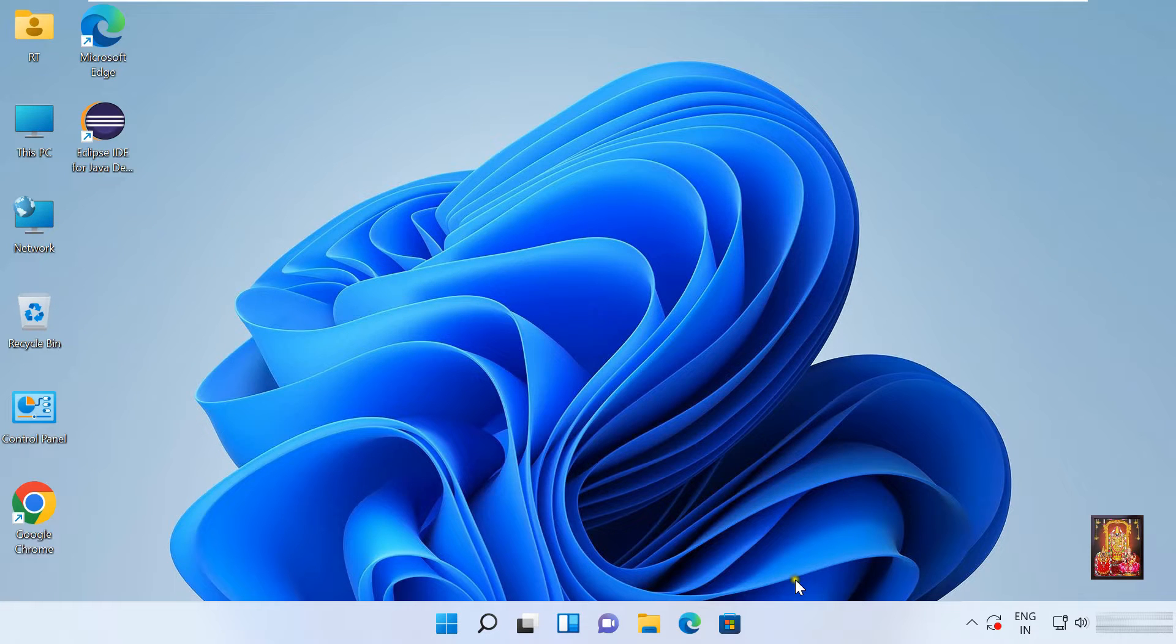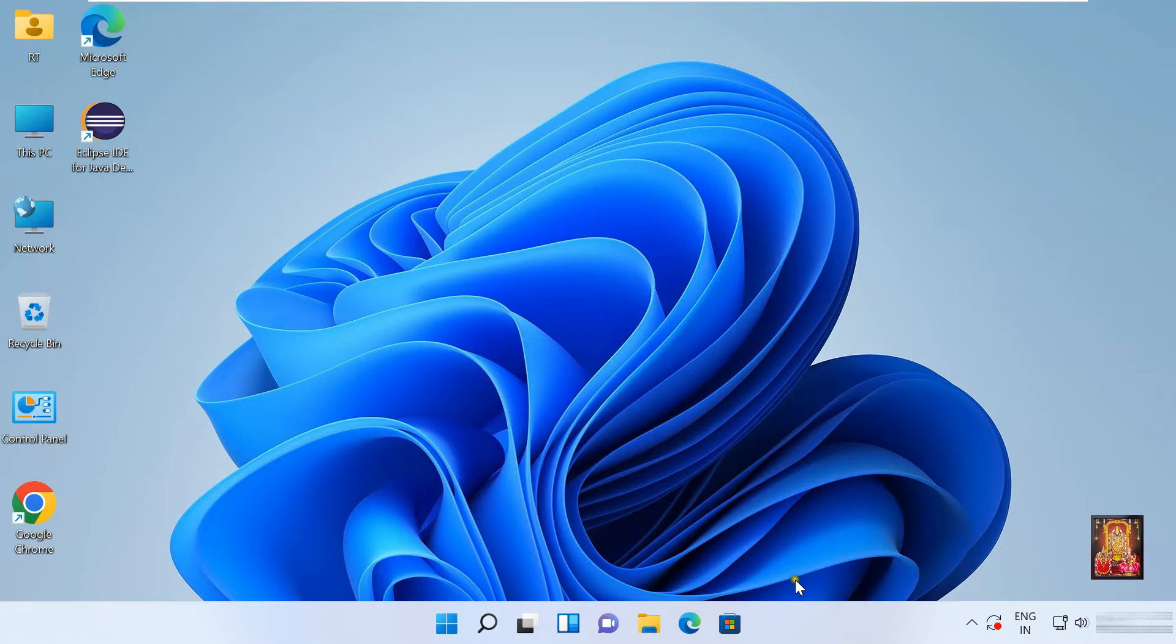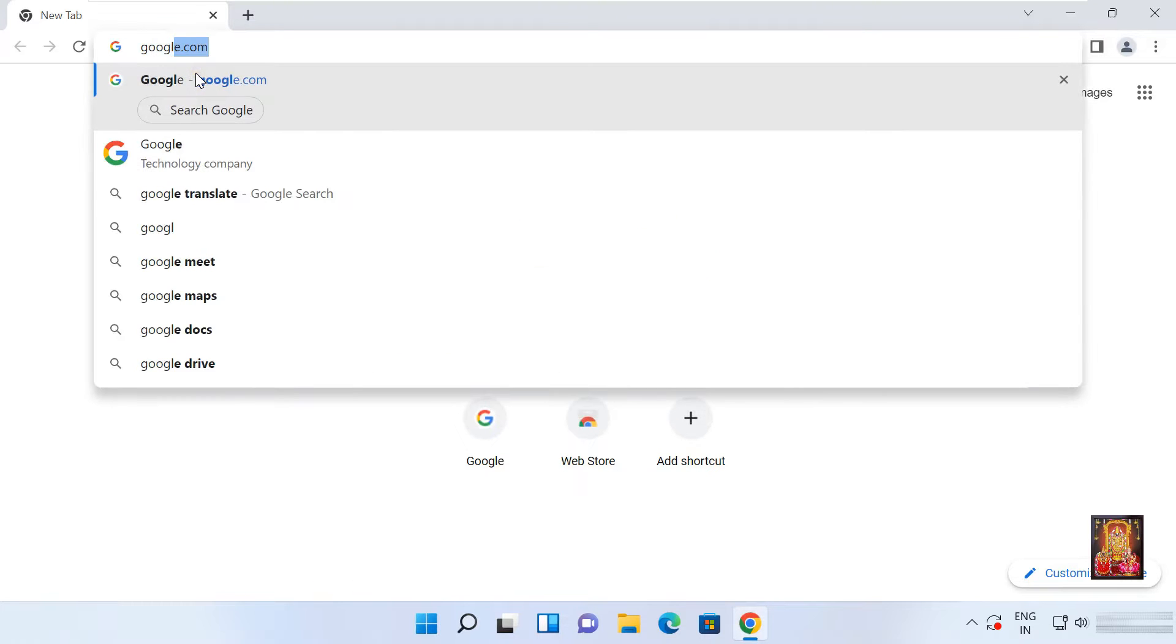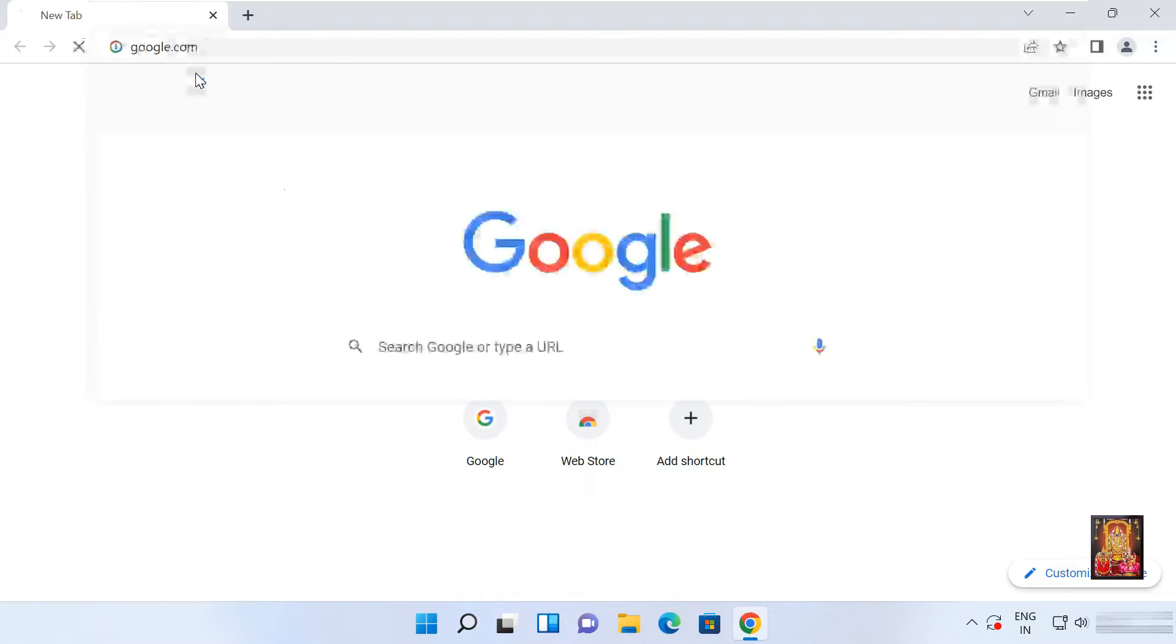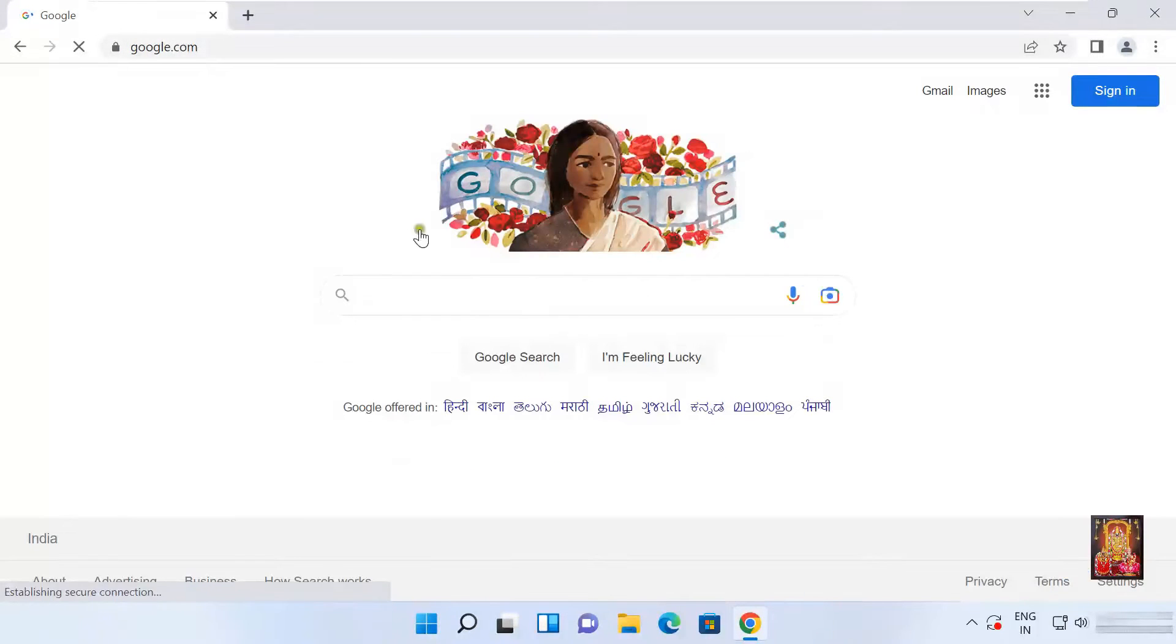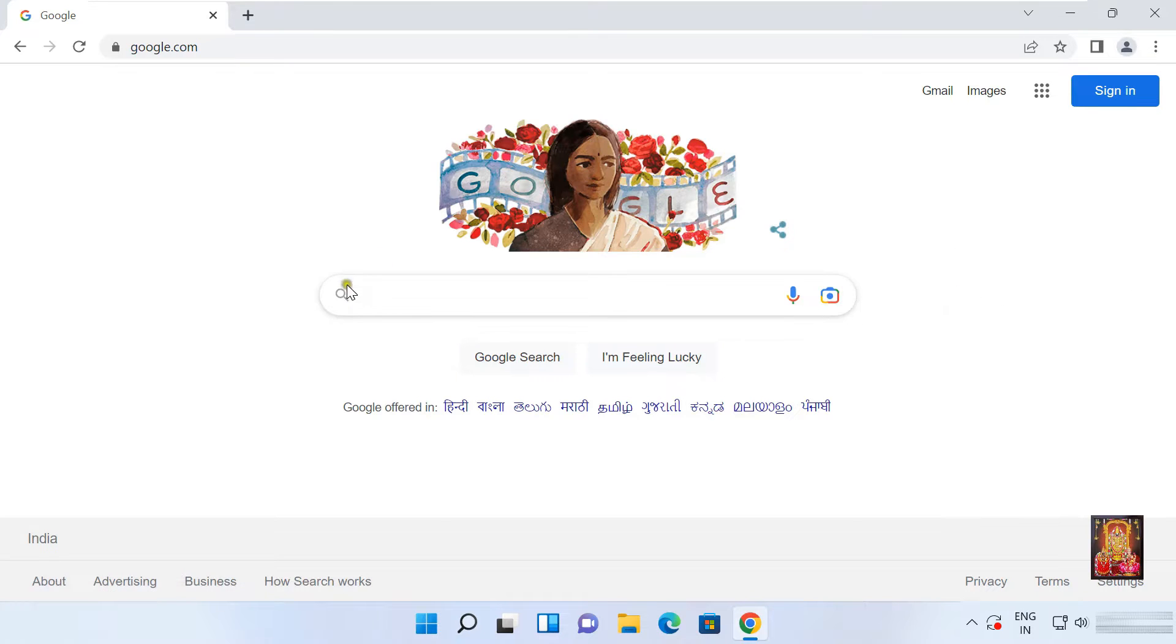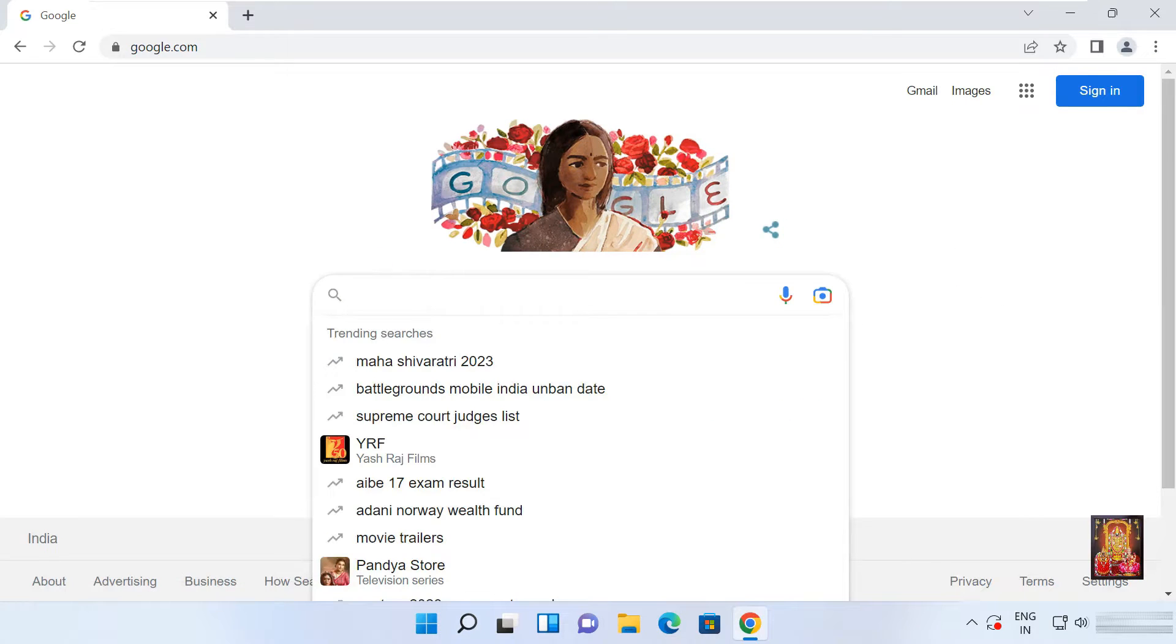Now I am going to download NCH Debutcam Screen Recorder. Open web browser. Go to google.com. Type in Google search bar.